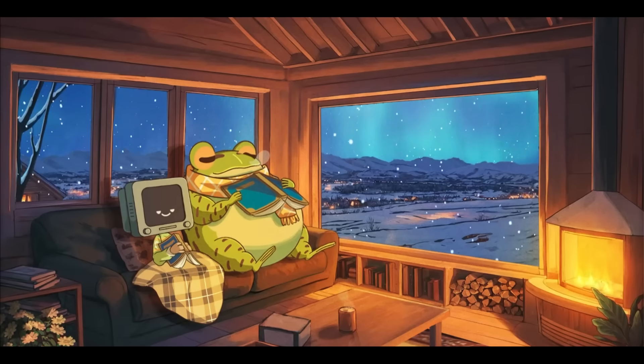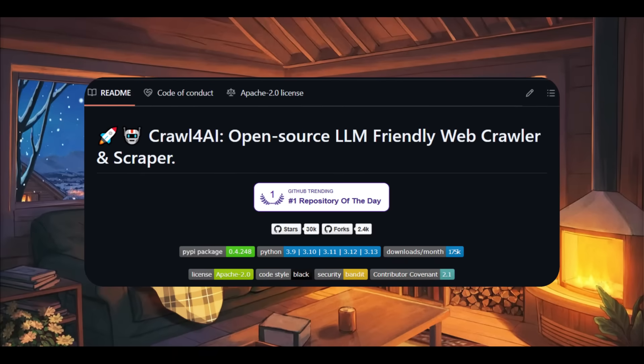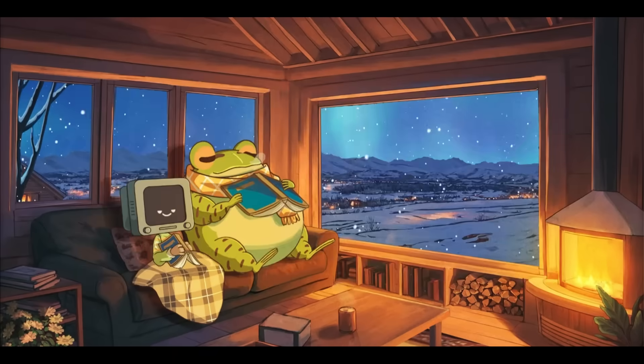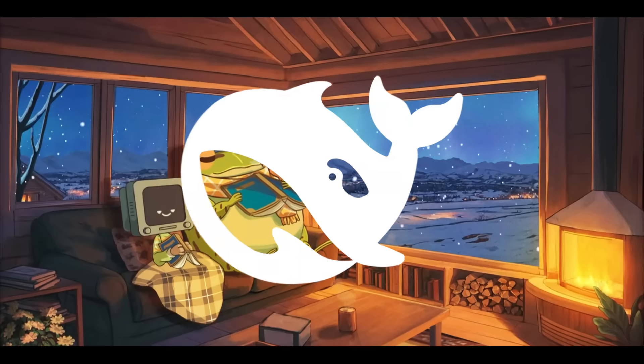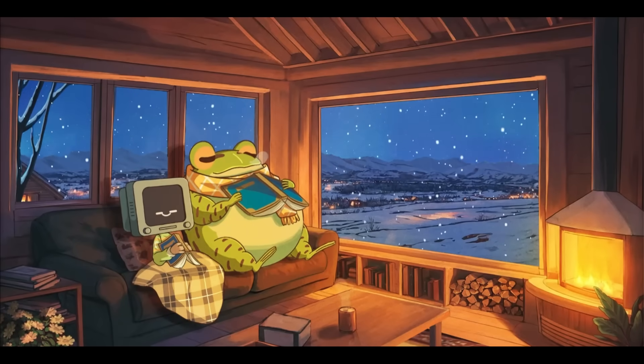We'll be using three handy tools: Crawl4AI, DeepSeek, and even Grok — all completely for free and open source.